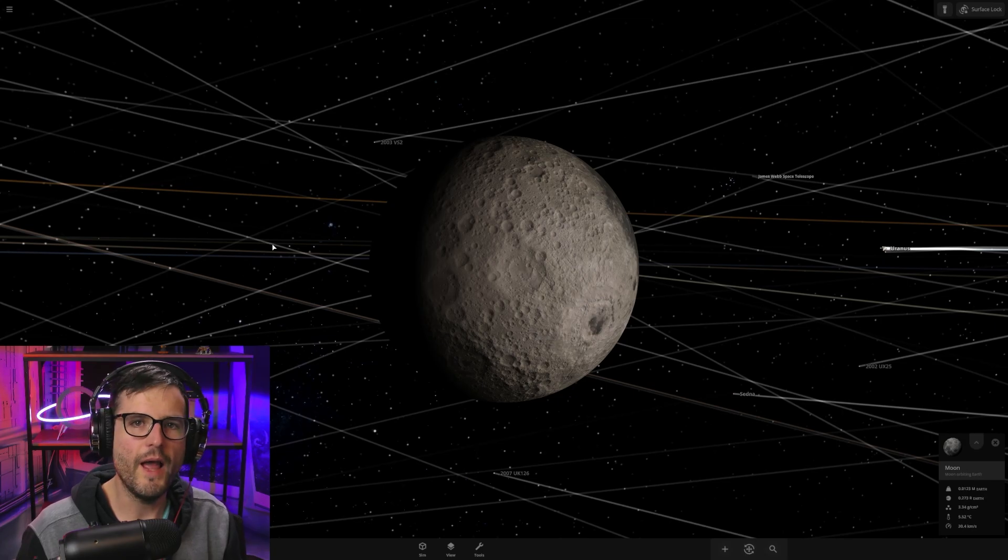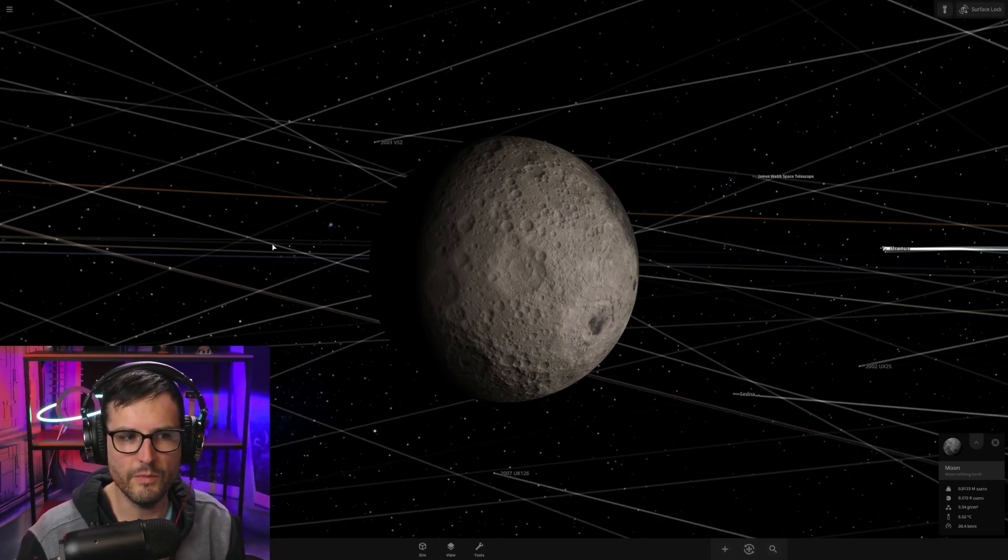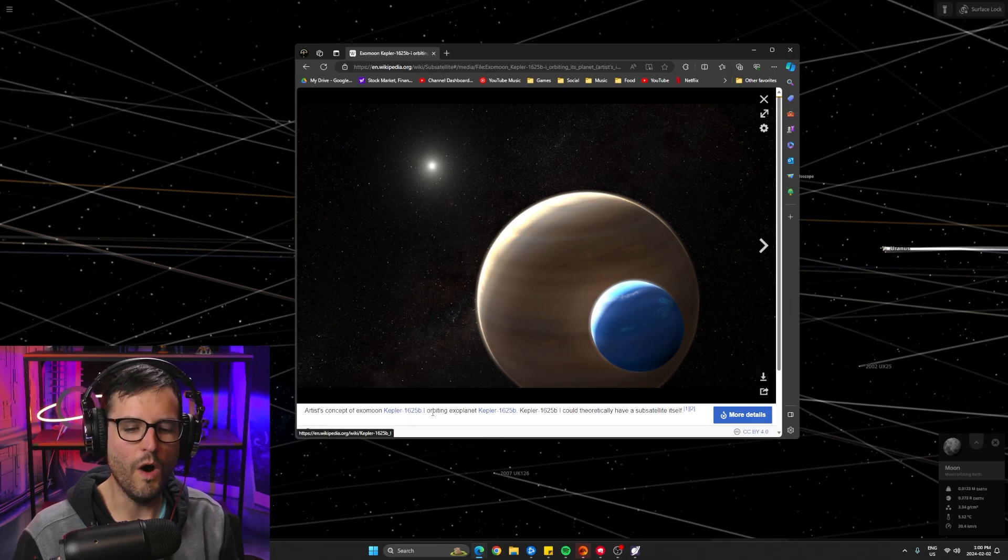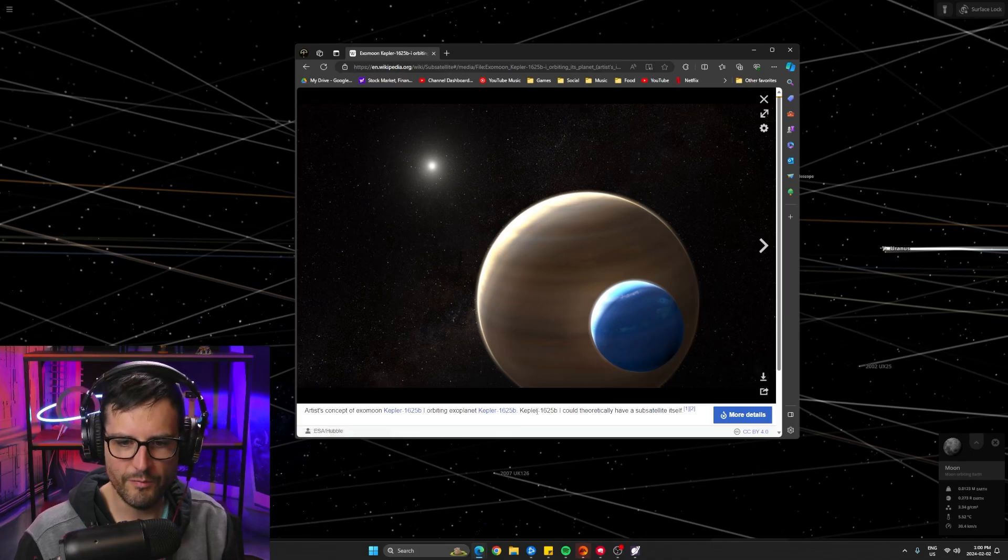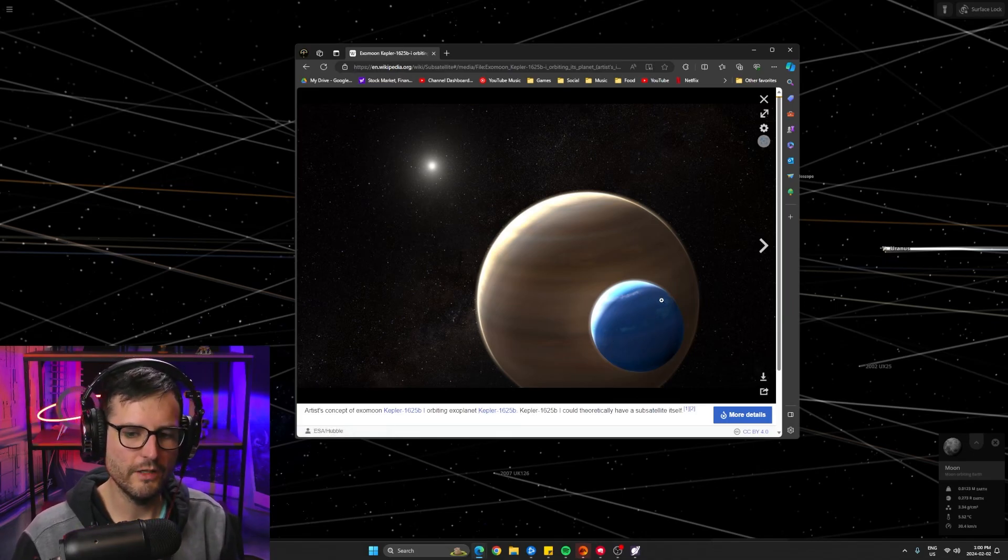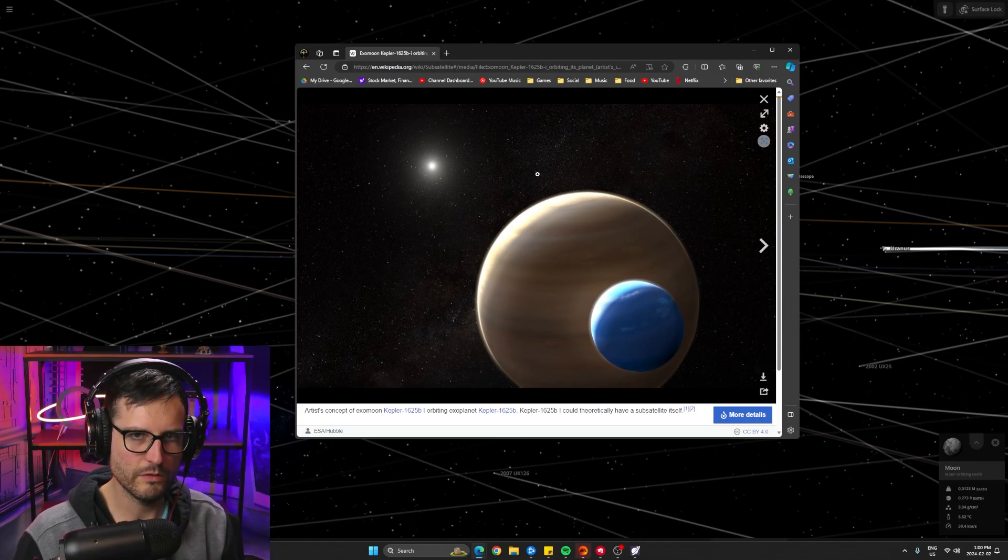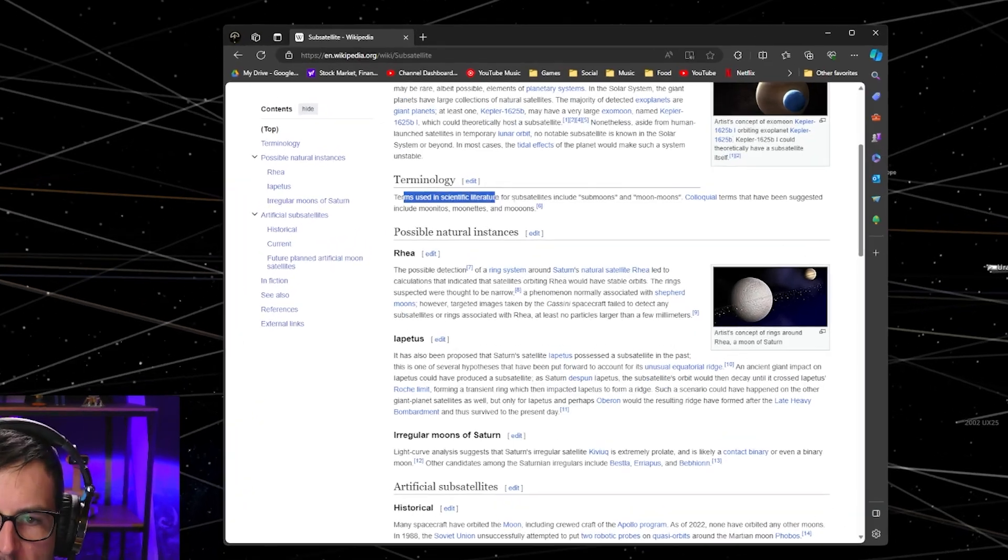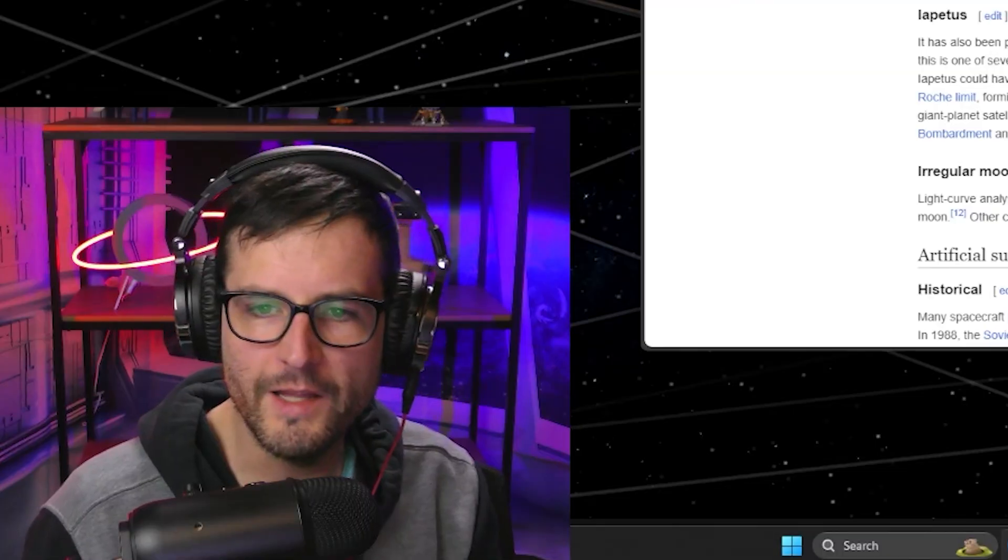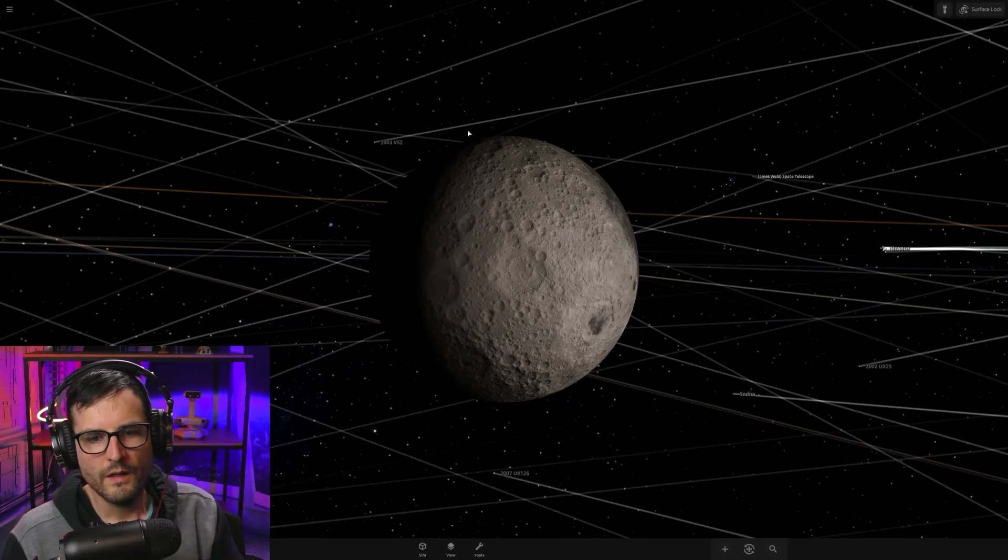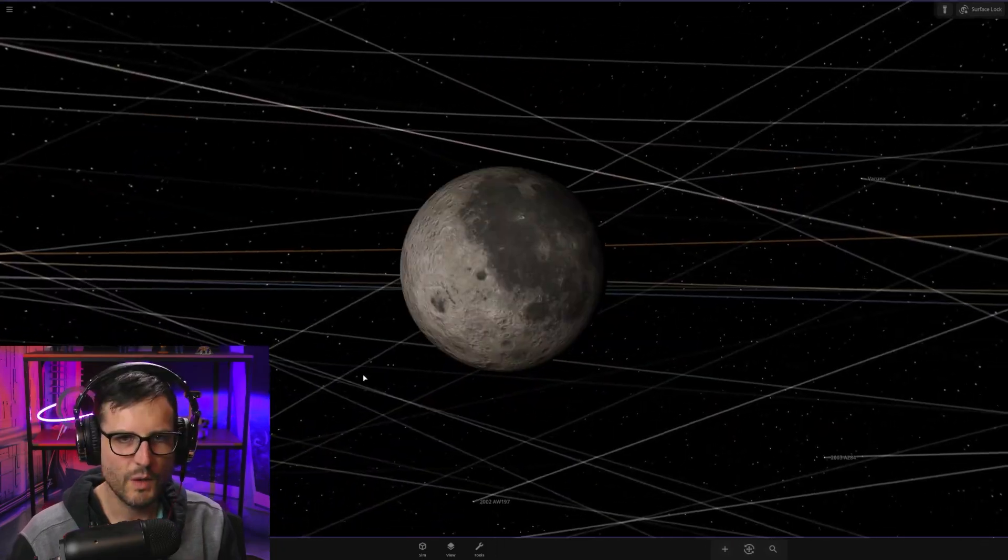And the answer is yes, but it's hypothetical. Astronomers have not actually found evidence of submoons or subsatellites, but knowing what they know about natural satellites or moons in our solar system, they think that it's very possible that this might happen. This is Kepler 1625b1, which is a satellite orbiting Kepler 1625b, and because the moon is so gigantic, they actually think that it might have its own submoons. Terms in scientific literature for subsatellites include submoons and moon moons. I think from now on, we should call them moon moons.